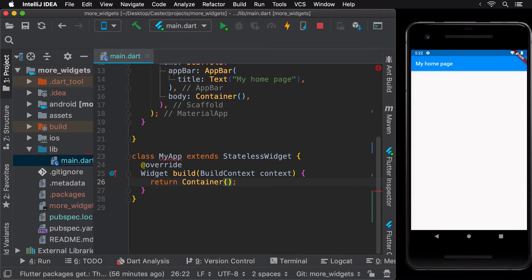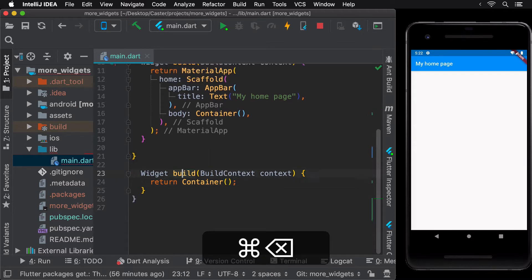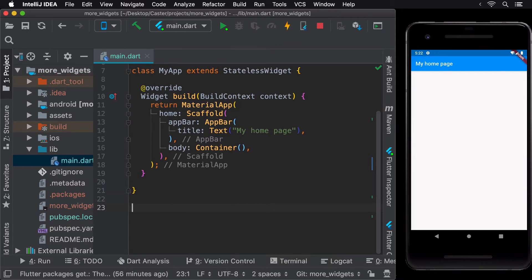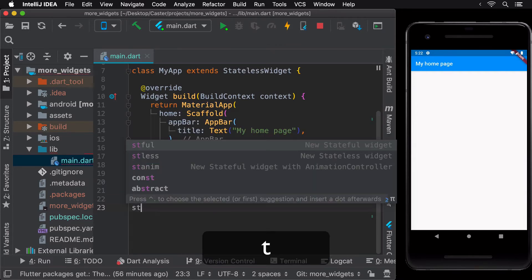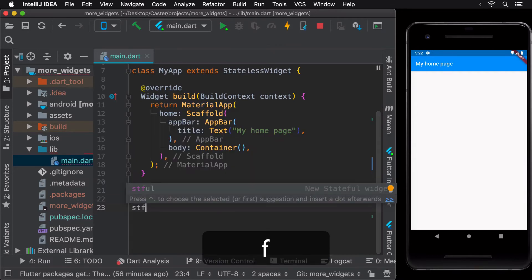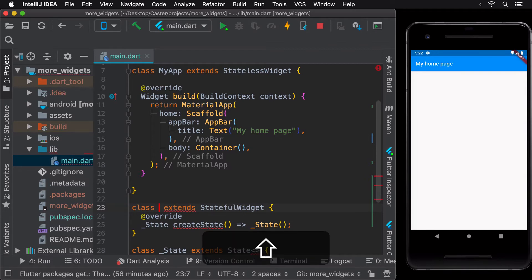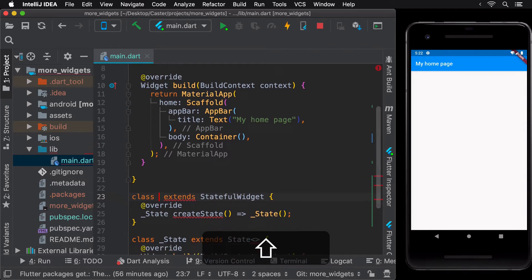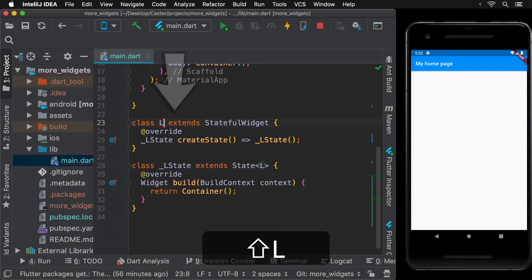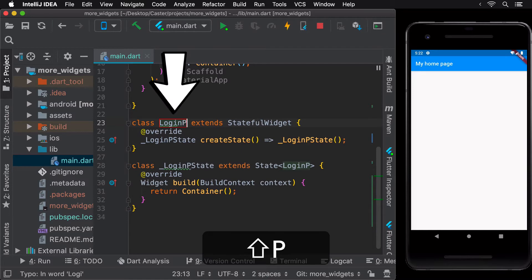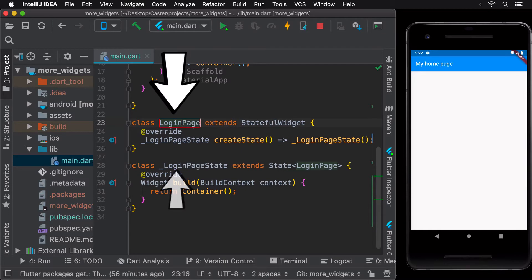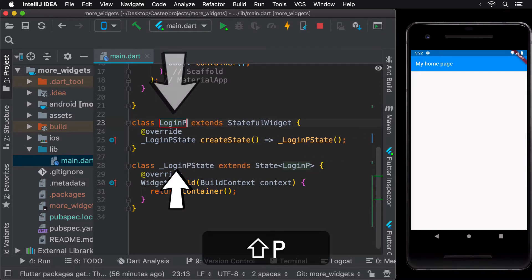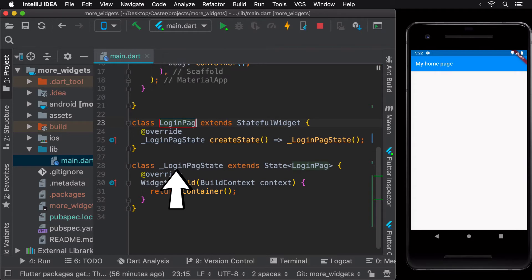Similar to a stateless widget, you can create a stateful widget too by typing in stful. Let's call our stateful widget LoginPage. Notice how typing LoginPage automatically fills the same name for the state class associated with the stateful widget.